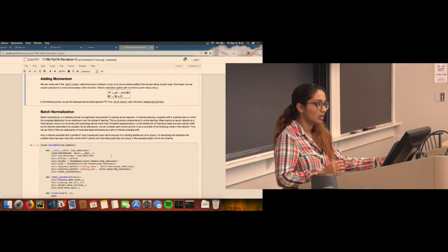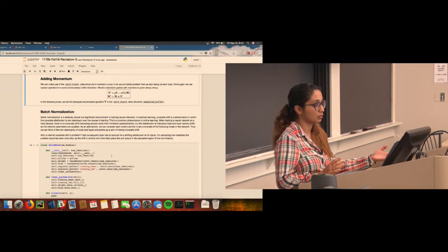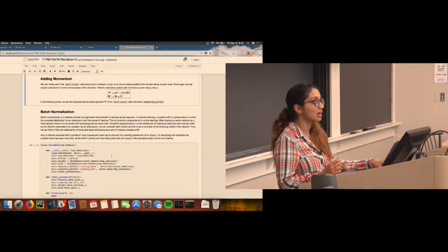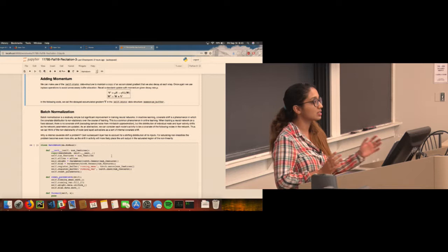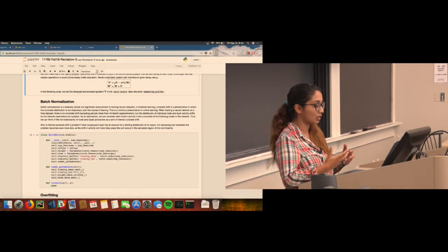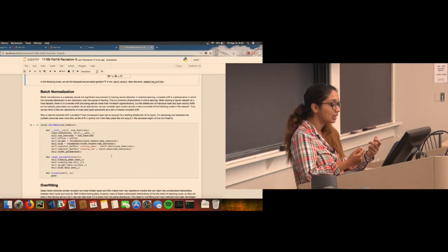Batch normalization — which you all implemented in homework one part one — tries to reduce the amount by which the values of hidden units shift, by subtracting the mean and dividing by the standard deviation. An important thing to remember is that batch norm also provides some regularization, because you are essentially adding noise to that particular layer, which helps prevent the model from overfitting.